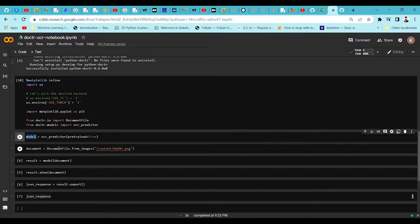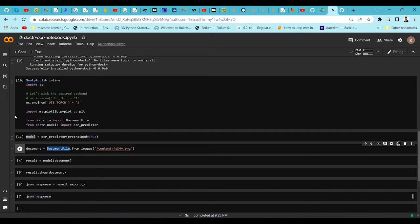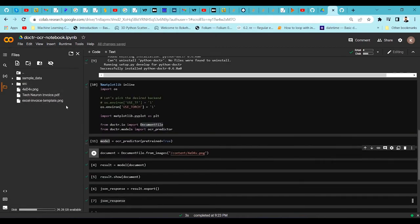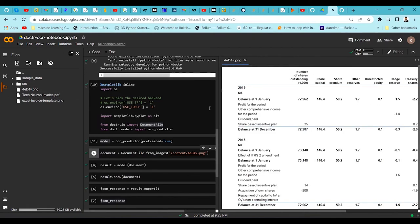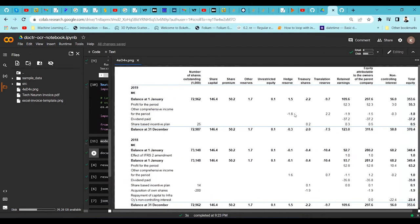Once the model is ready, we import the images we want to run inferencing on. Using the from_image method from the document file, we give the image path and store it in a variable called document. Let me visualize the image. This image is a borderless table — there are no border lines or partition lines between columns. I want to extract all the text present in it.